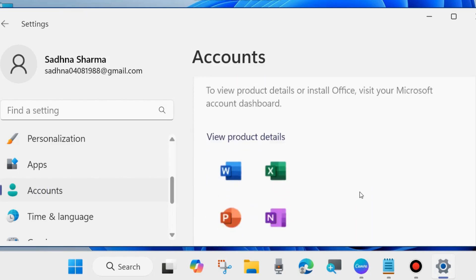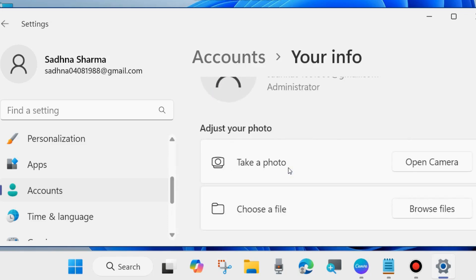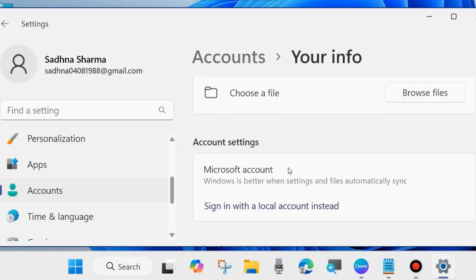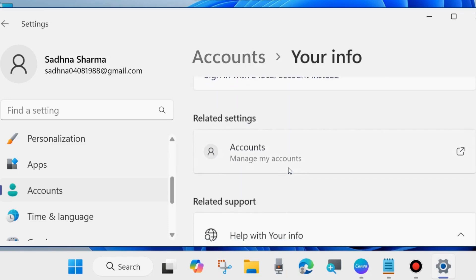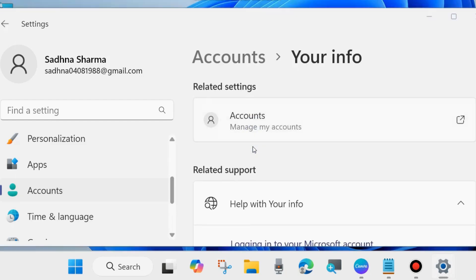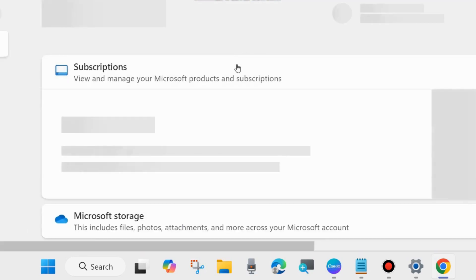Scroll down and click on Your Info. On this page, scroll down and under Related Settings you will find the option Accounts. Click on Accounts. A new page will open and it will ask you to login with your Microsoft account.